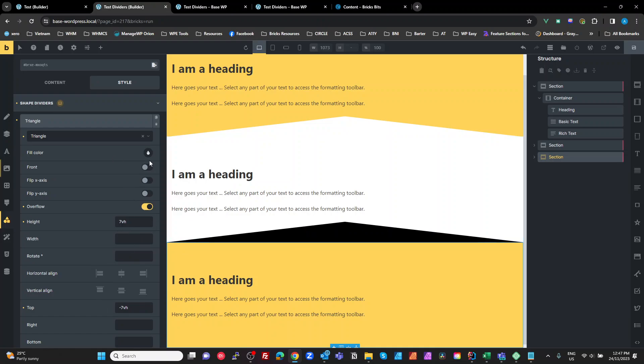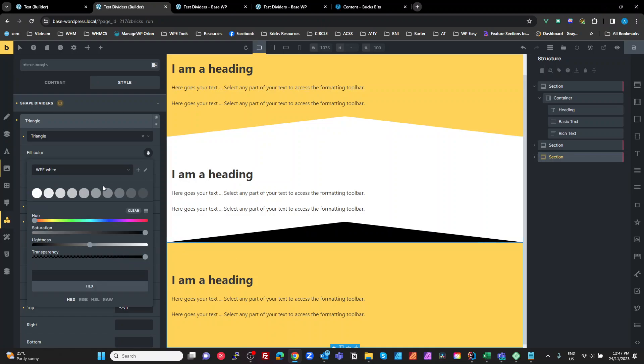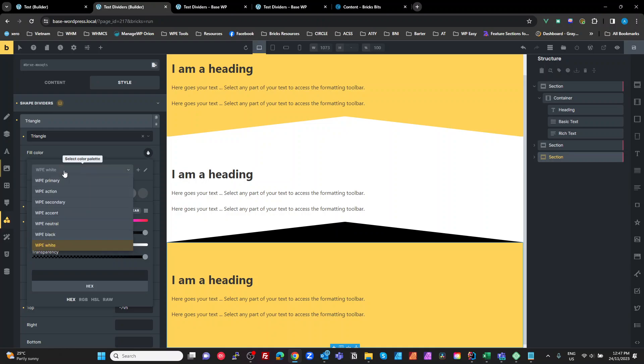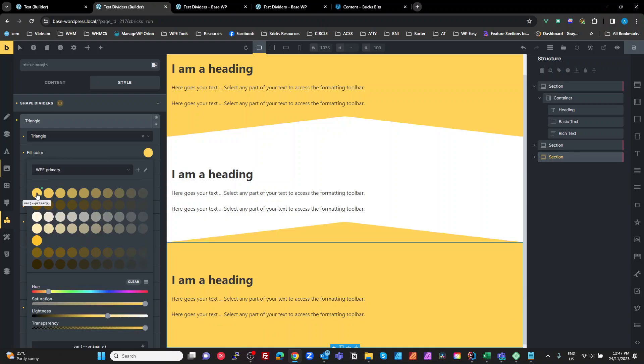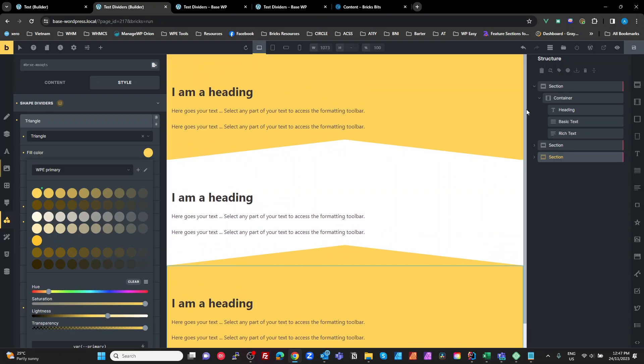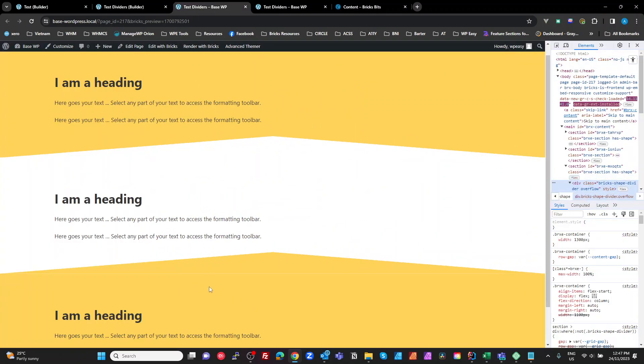So now what we have to do is change the color to be the same as our bottom section. And there we go. We've got our overflow correct. Let's have a look at the top here.